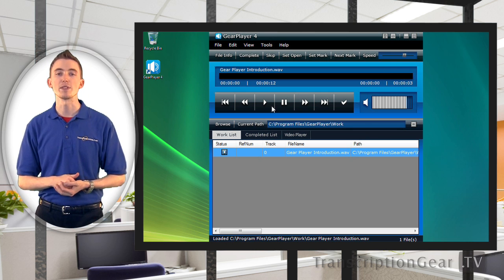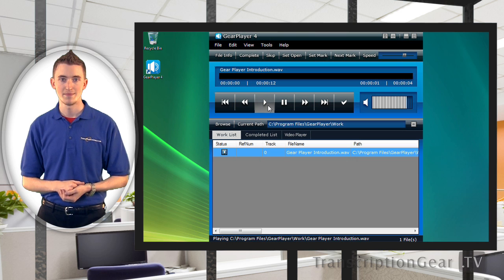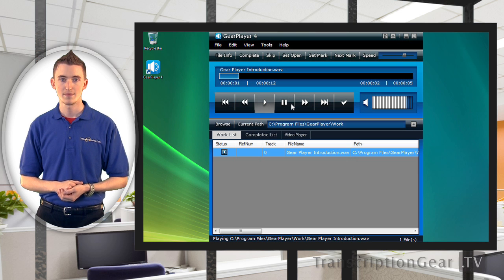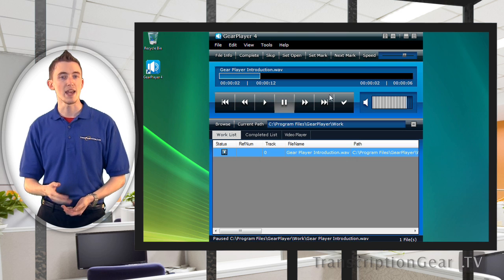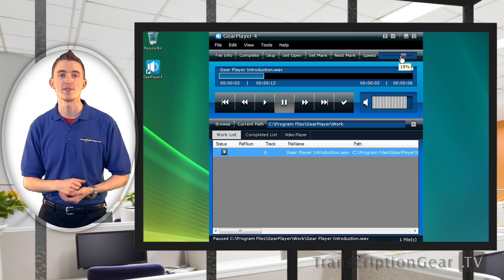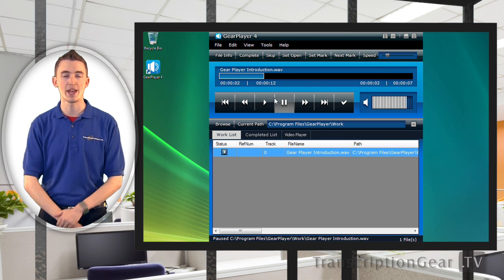Here, listen to this file that I have sped up. Thank you for installing our GearPlayer software. And now, listen to this file that I have slowed down.